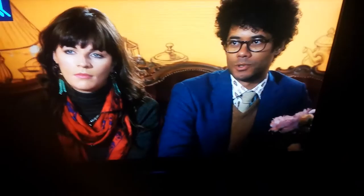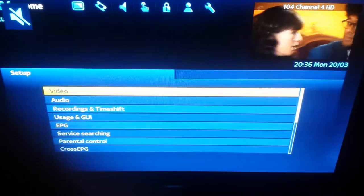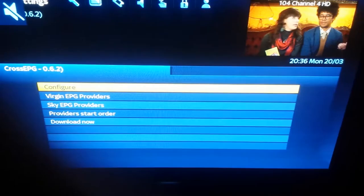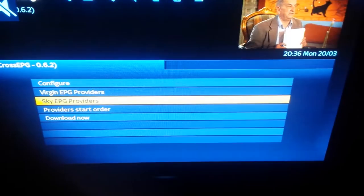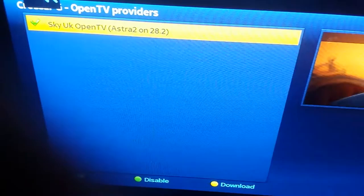So the first step: we go to Menu, we go to Setup, we go to Cross EPG, we go to Sky EPG Providers, and now we should see Sky UK Open TV Astra on 28.2.